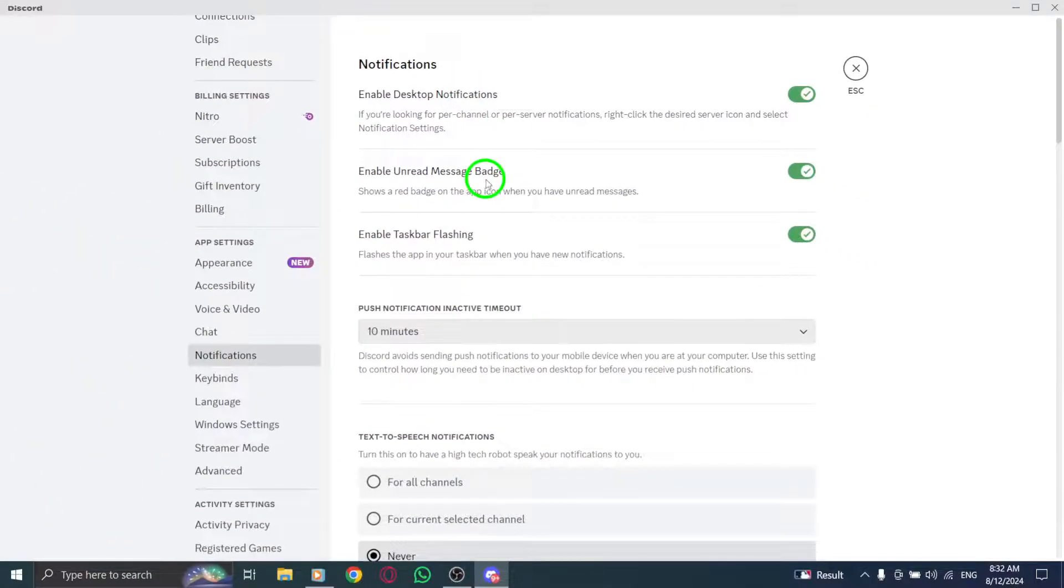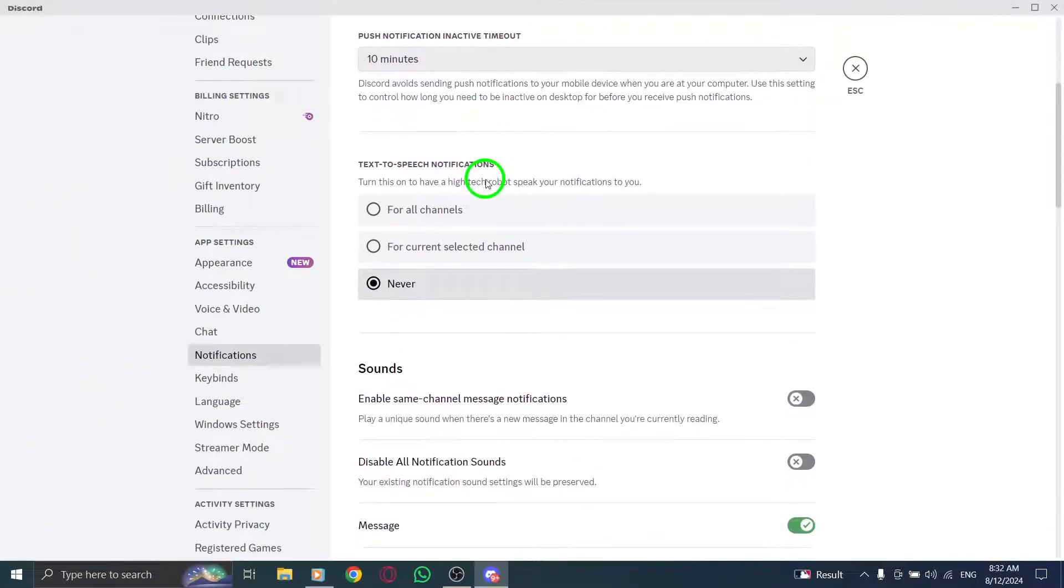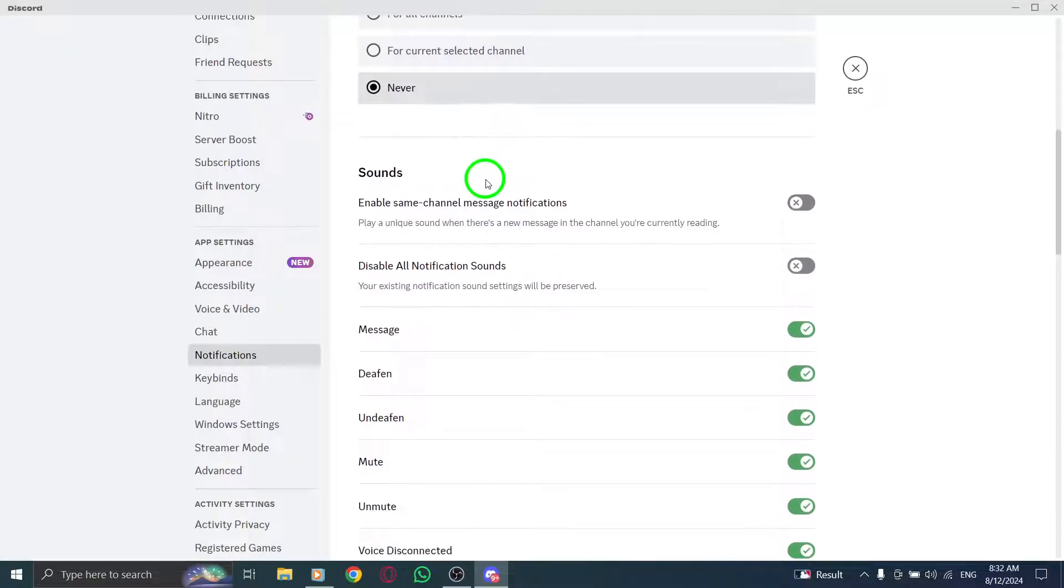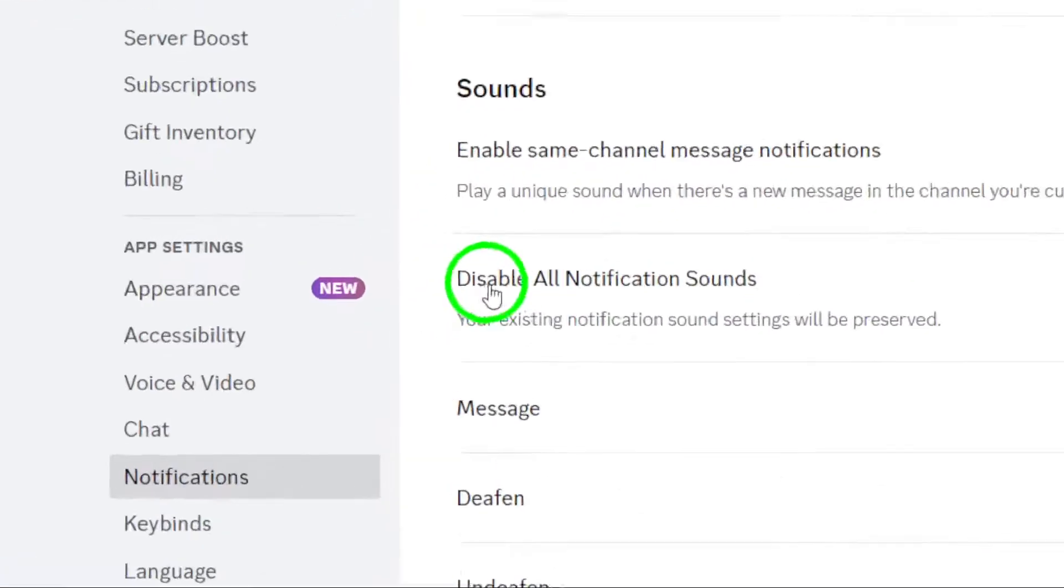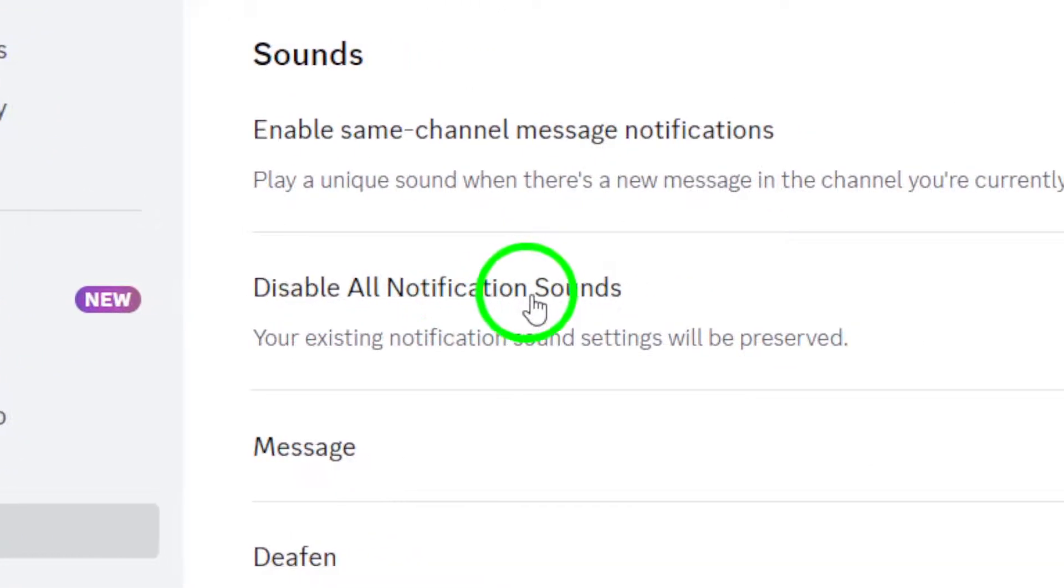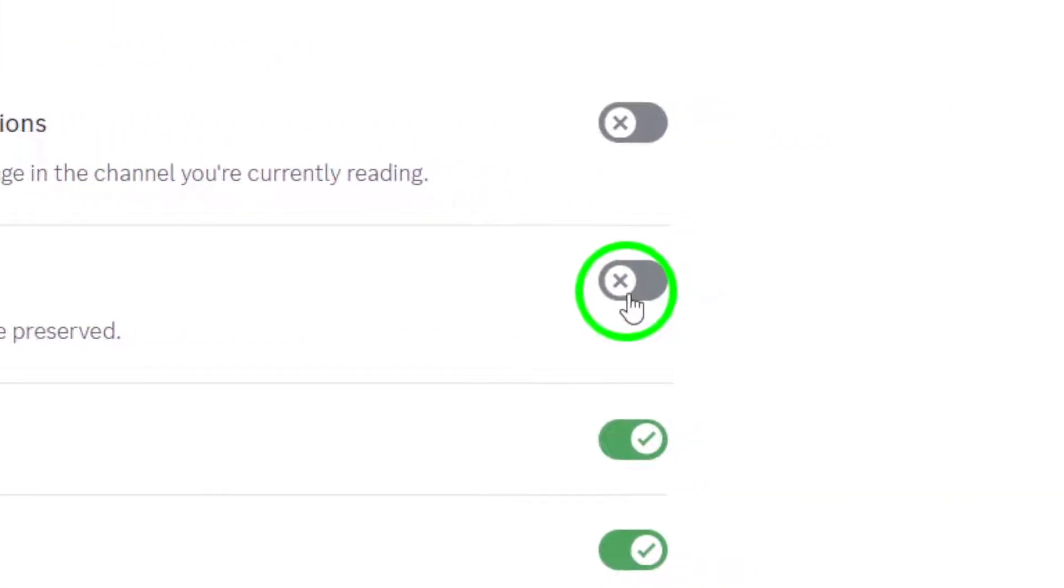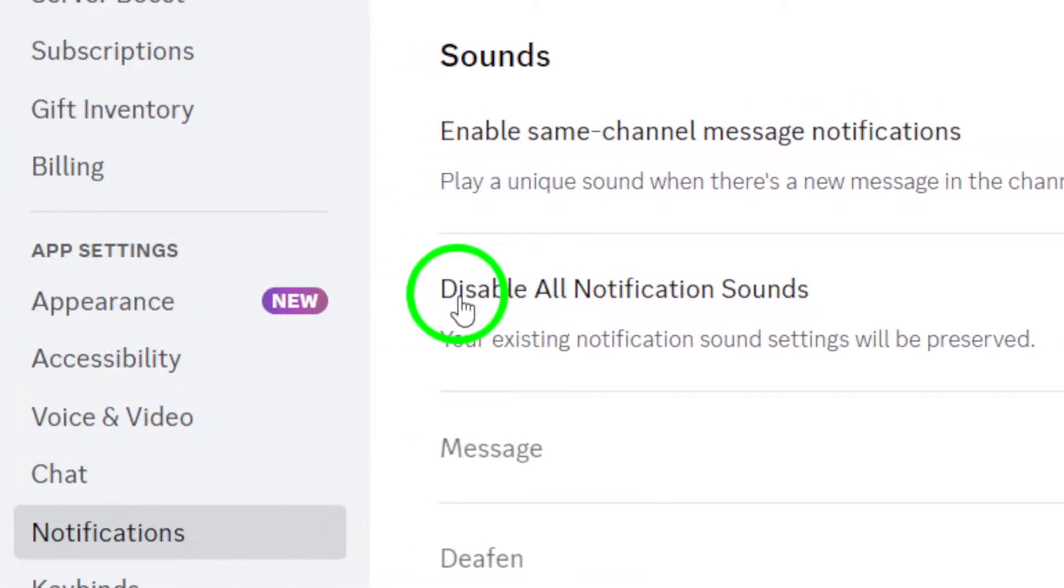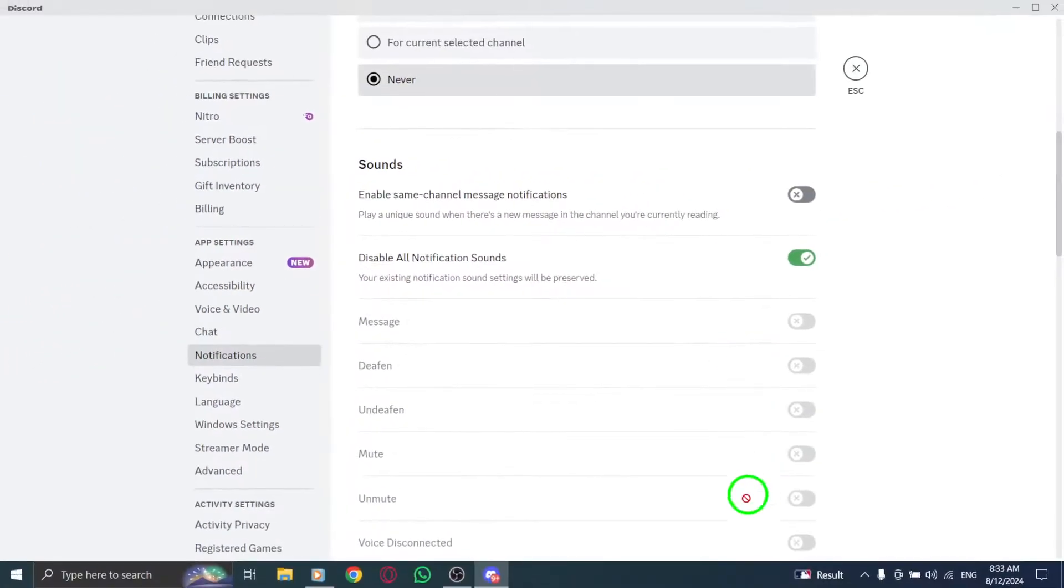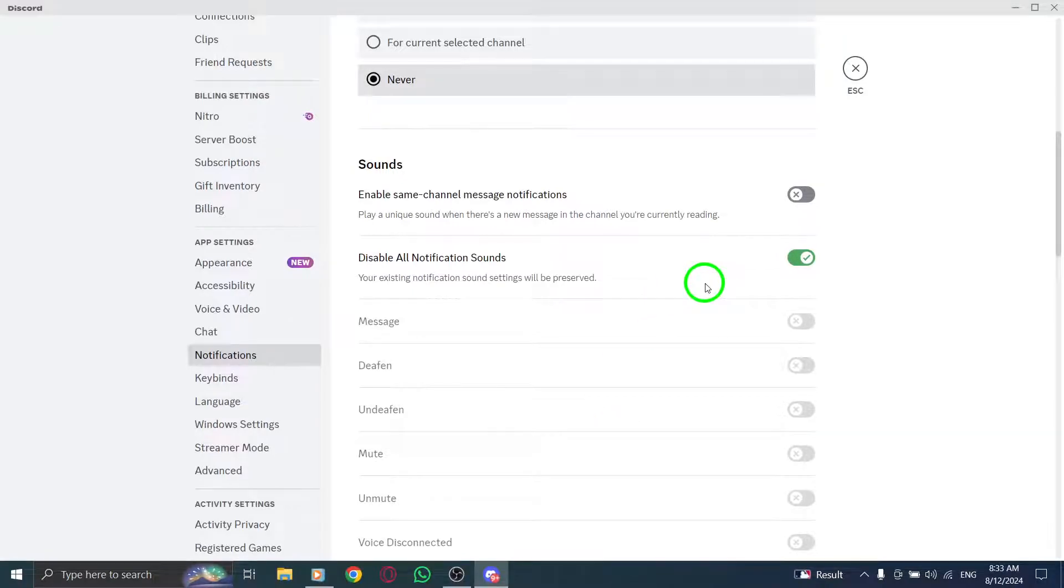Now to silence those pesky reaction notifications, look for the option labeled disable all notification sounds. Enabling this option will mute all notification sounds, including those annoying reaction pings. Just toggle the switch, and you're all set.